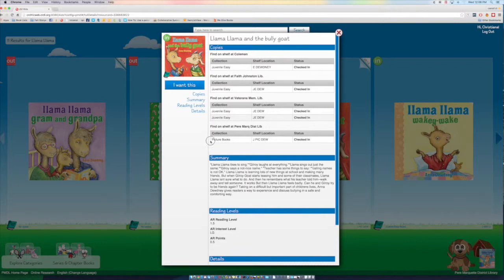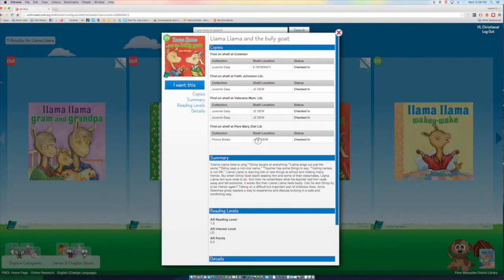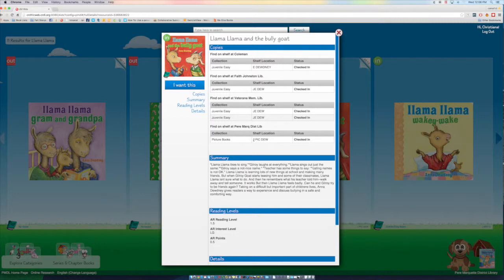And we see that it is in the picture book collection. And then it tells us it's in J Pick Dewey. And that means that it's in the juveniles library under picture books.